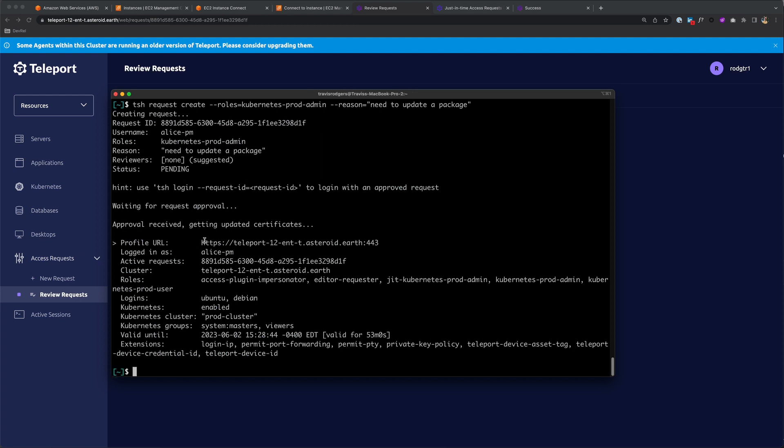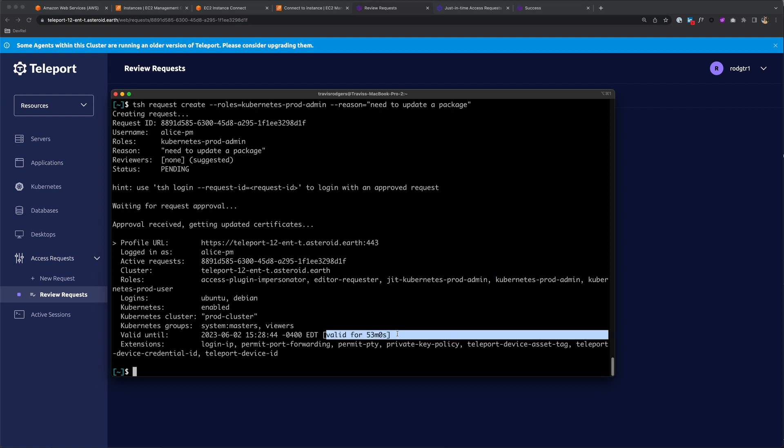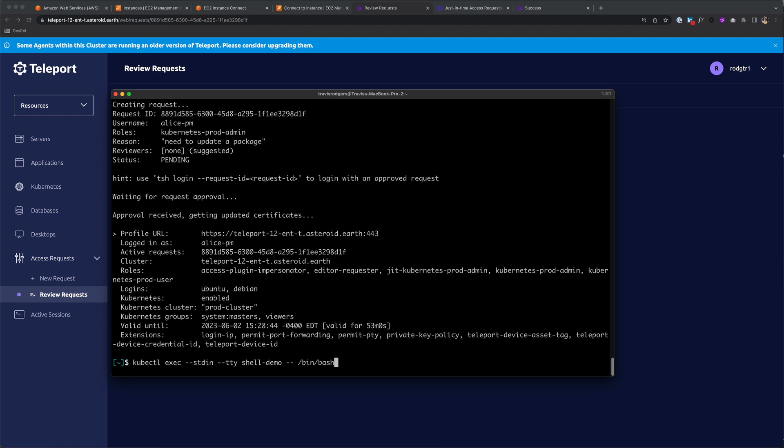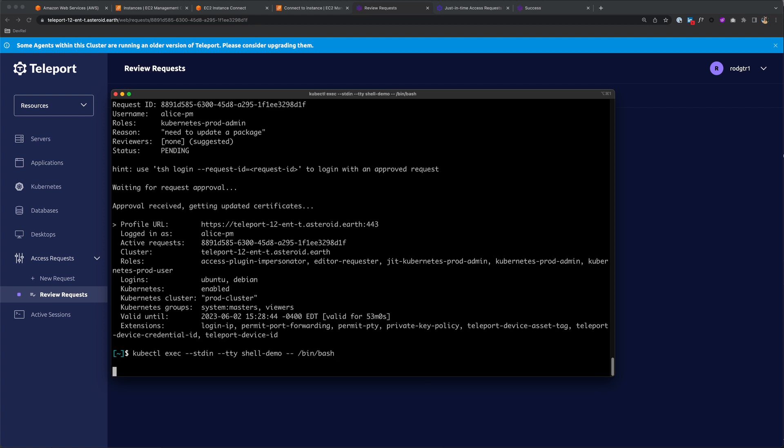Now back on Alice's side, approval received, getting updated certificates. Alice has access to the kubernetes prod admin role for 53 more minutes. Now when she tries to exec into a pod, she's able to. Teleport provides that just-in-time privileged access for kubernetes clusters and all of the other infrastructure that it helps you manage.